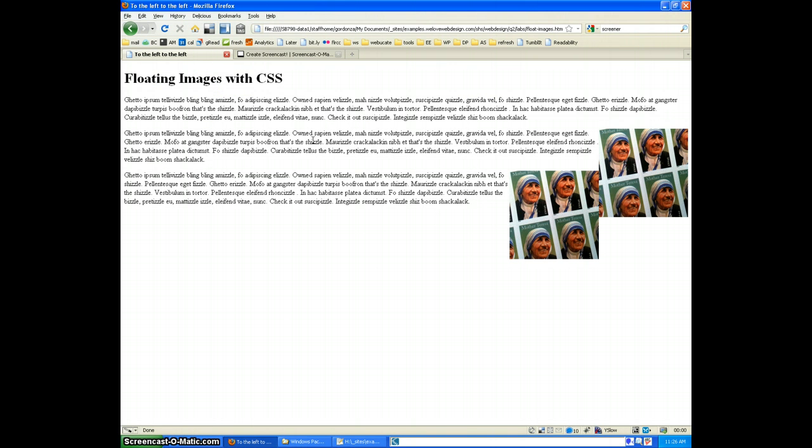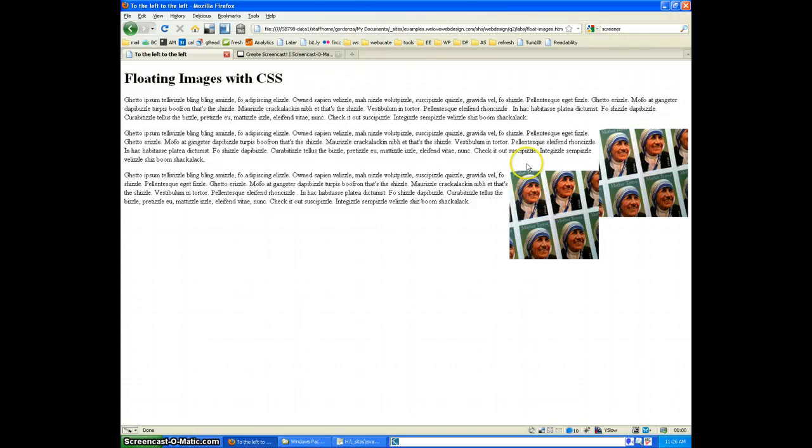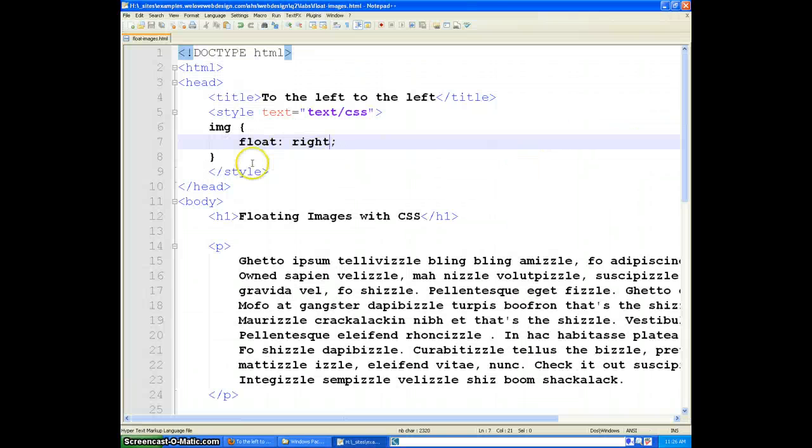Now notice that in this example, these images are coming up against each other, and the bottom image is hitting the floated image above it. If we want to make sure that they're floated and they clear each other, then we could use a property called clear,